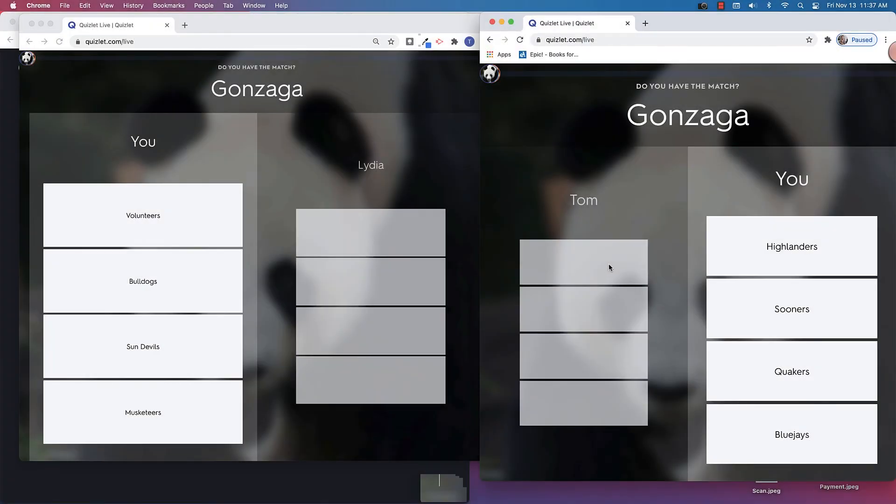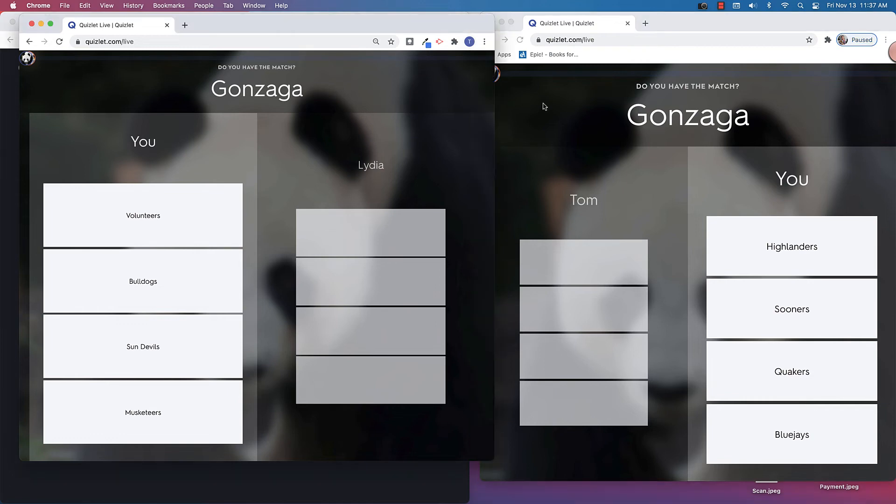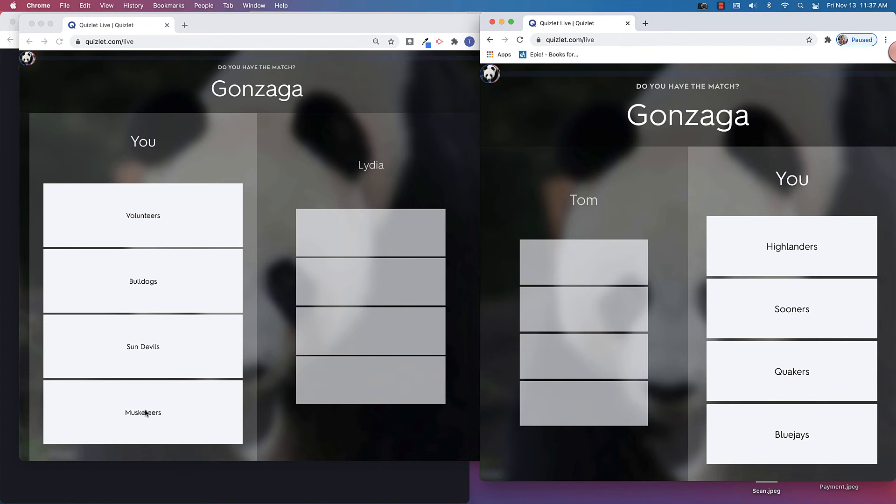All right, so just to give you another view of what this would look like, this is just two different screens, both of the teammates. So Tom's on the left and Lydia's on the right. You can see that the question was Gonzaga and the question asked, what is the mascot for Gonzaga? So you can see I have volunteers, bulldogs, sun devils, and musketeers on the left. On the right, I had the Highlanders, Sooners, Quakers, and Blue Jays.